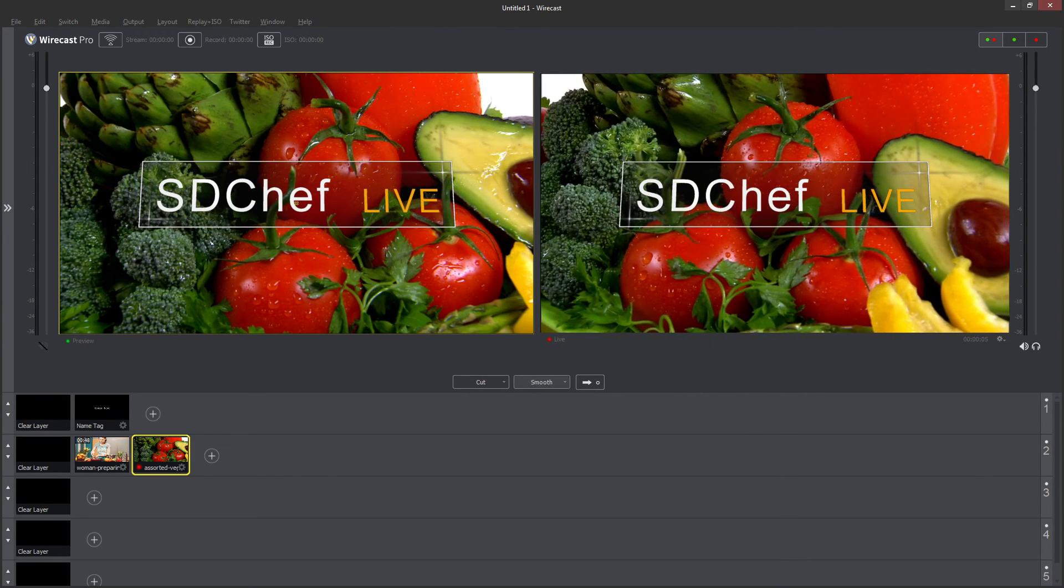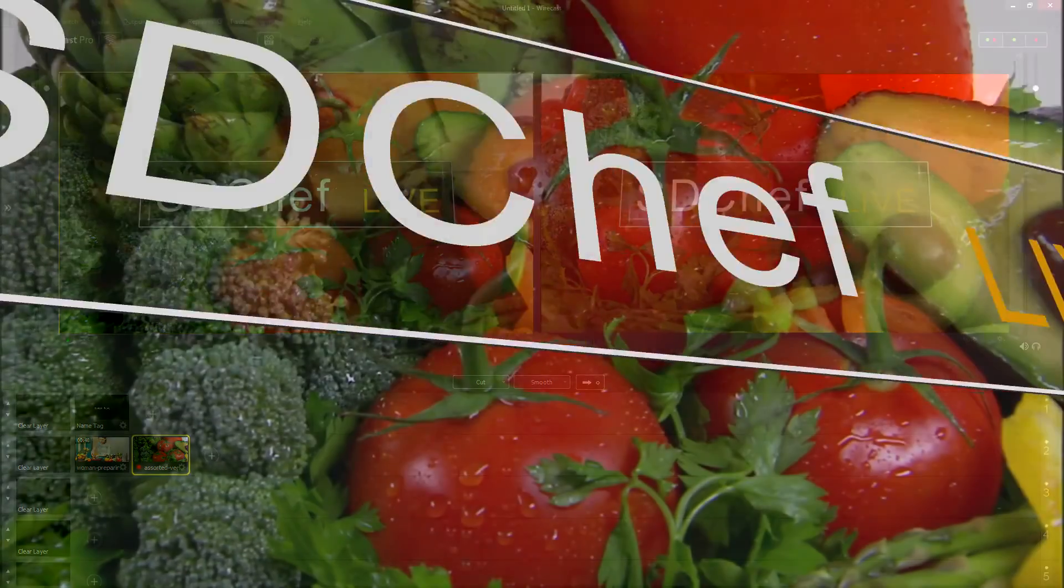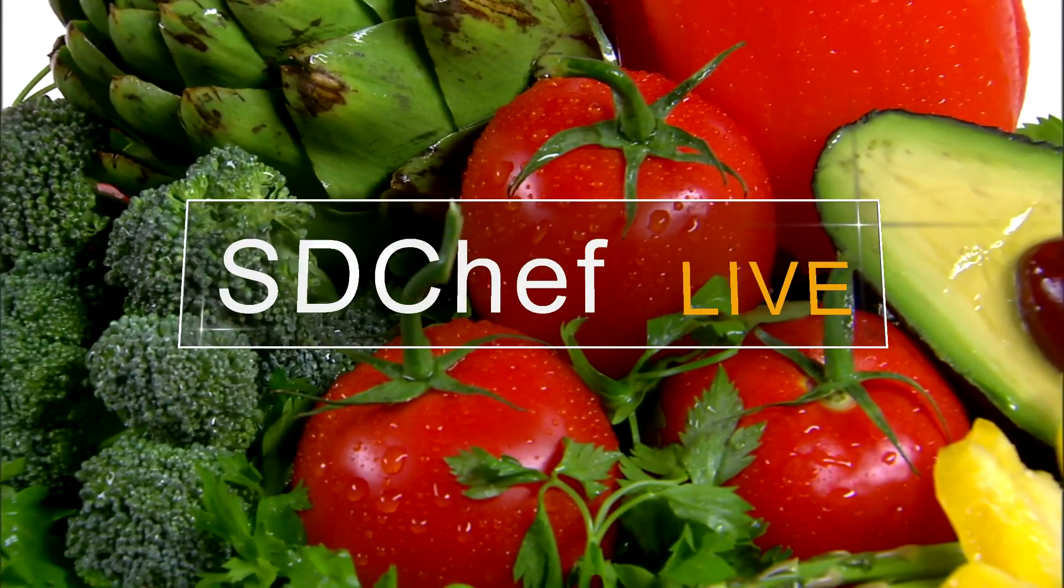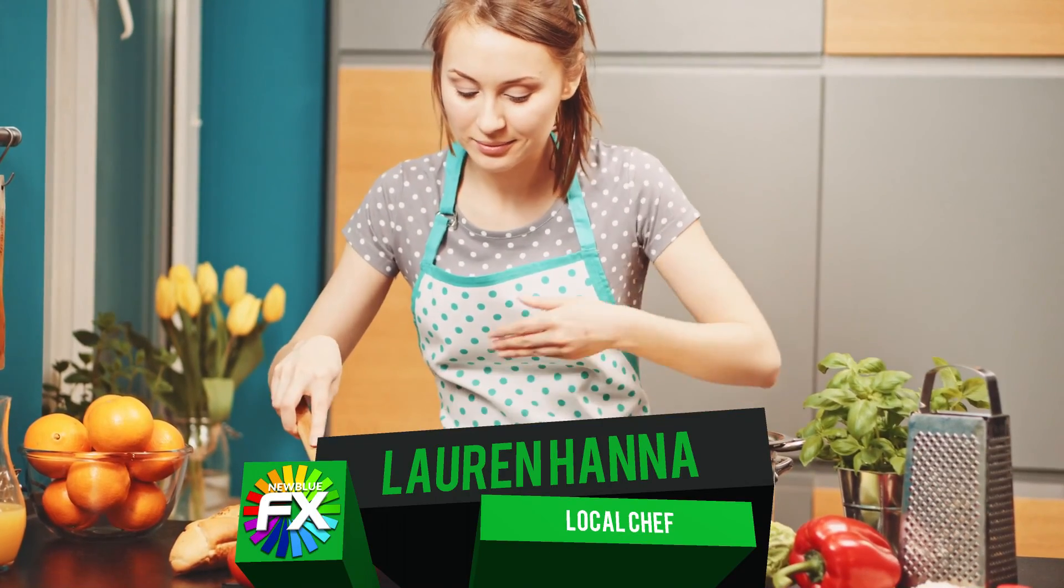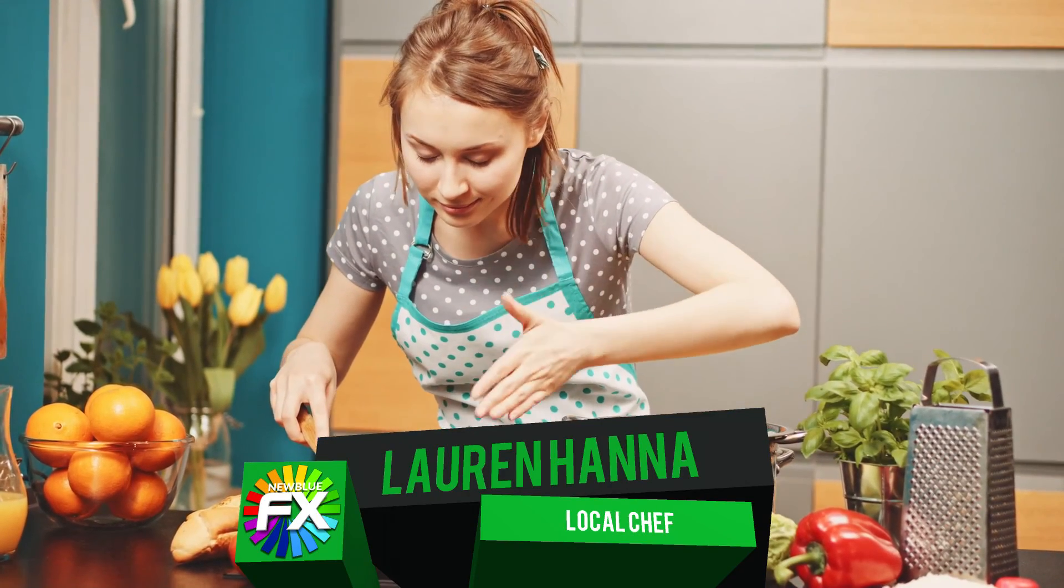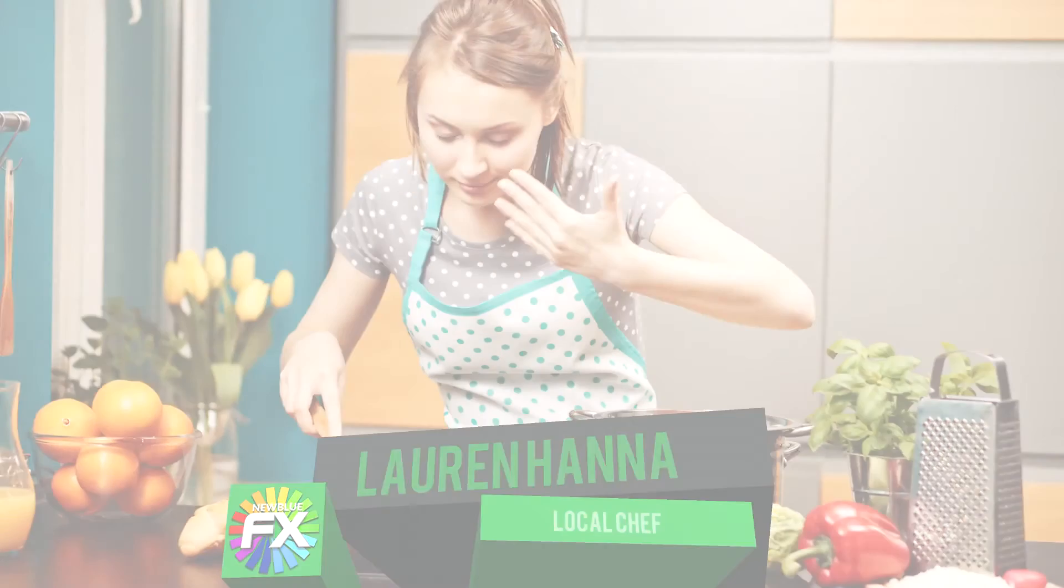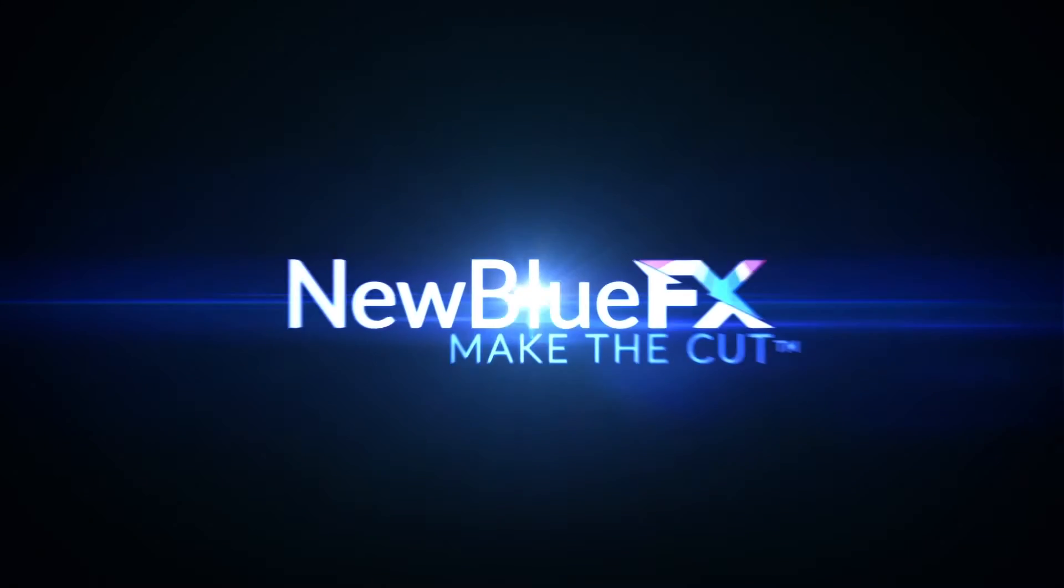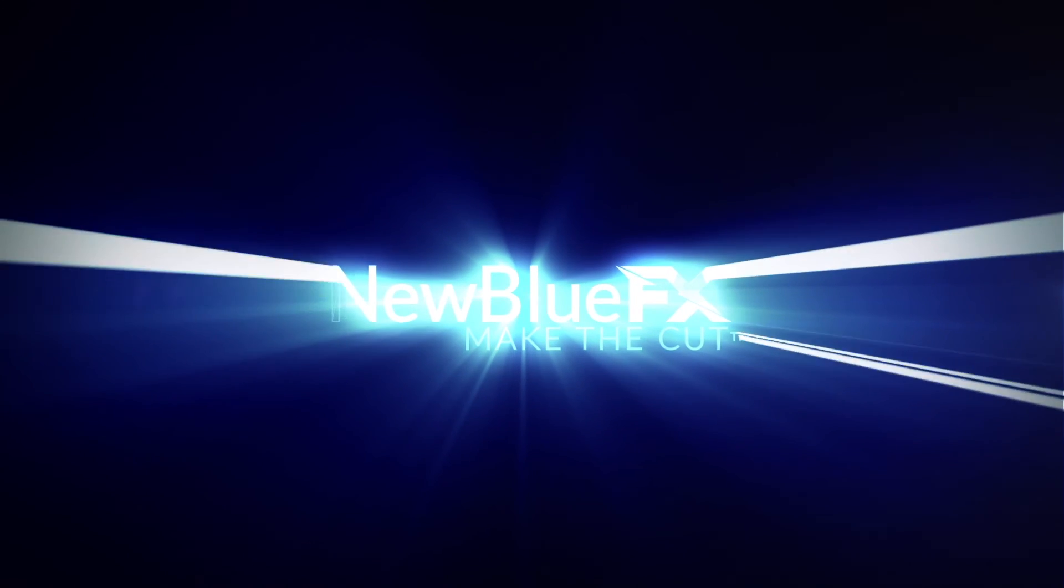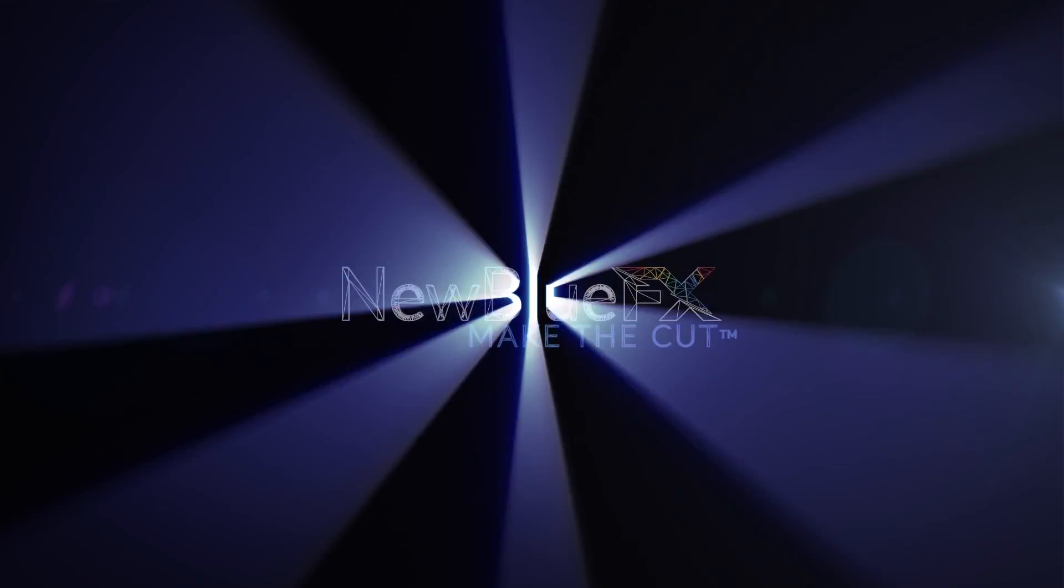Now you know the basics of Titler Live Express included with every license of Wirecast 7. To learn more about Titler Live Express or the advanced options found in the whole Titler Live family of products, go to www.newbluefx.com/live-titling today. Thank you.